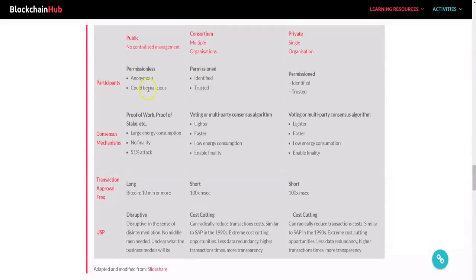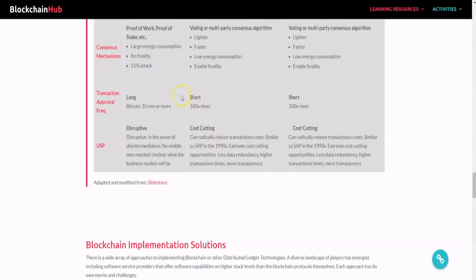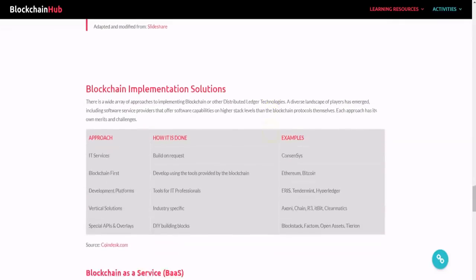This chart covers participants: permissioned participants are identified and trusted, while public participants are anonymous though potentially malicious. Consensus mechanisms: public blockchains use proof of work or proof of stake; private blockchains use some form of internal voting, which has low energy consumption but fewer people transacting. Transaction approval frequency is short for private, while Bitcoin can take 10 minutes or more.